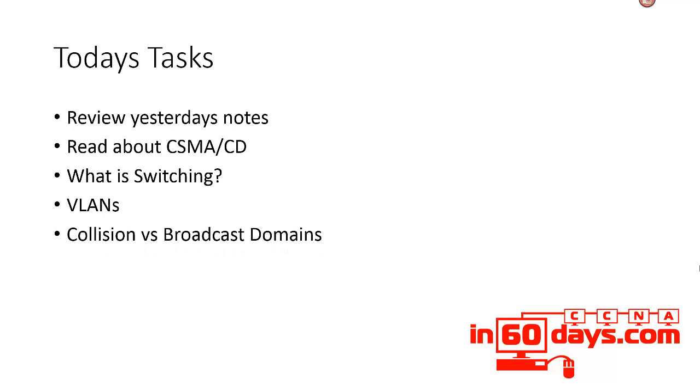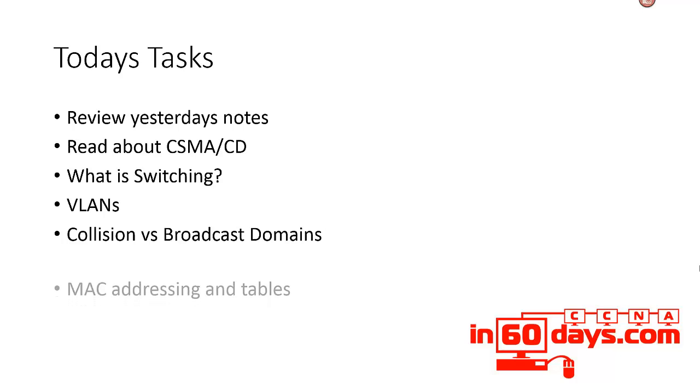You need to understand the difference between collision and broadcast domains. In the exam, you may well have a diagram with a number of devices—for example, hubs, switches, and routers—and you will need to add up the number of collision domains and broadcast domains and answer a question on that.